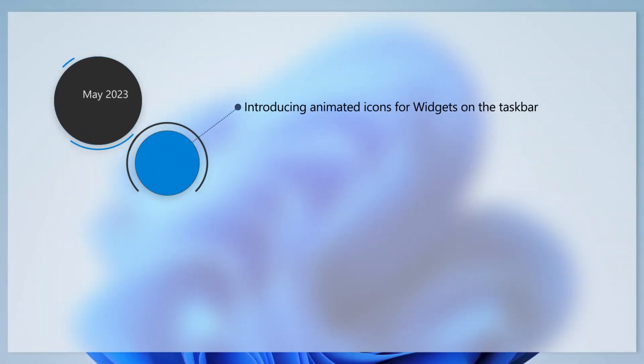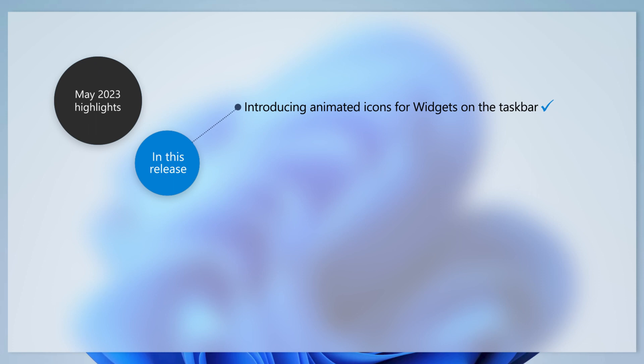We've animated some of the icons for widgets in the taskbar. For example, you'll notice an animation when a new announcement appears.